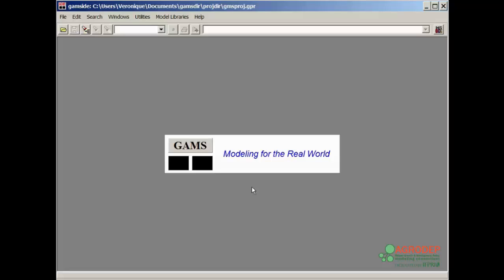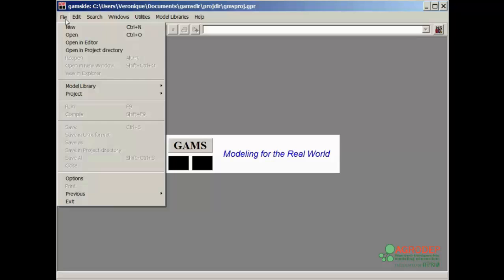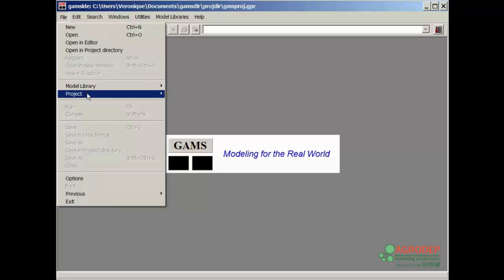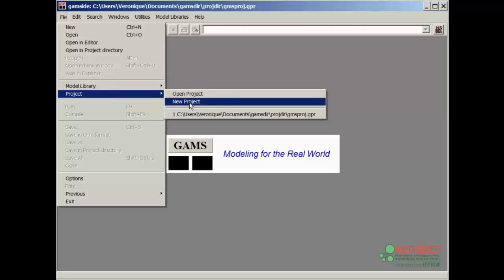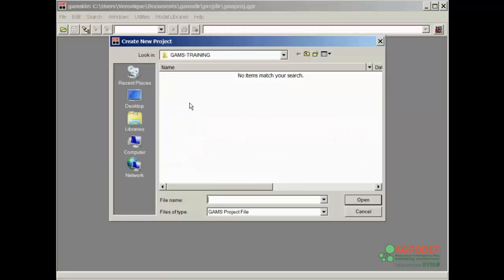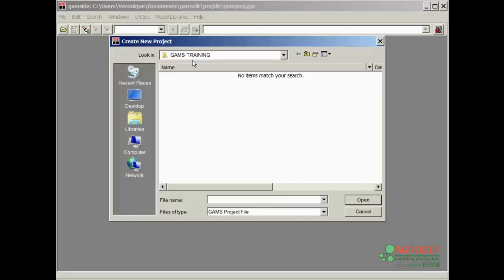We will now create a project where we will save all the model files created in the course of the lessons. Select from the menu, File, Project, New Project. In this case, I created a directory, GAMS training, where I will save all of the documents related to this training. I must give a name to the new project, which I will call Lesson 1.